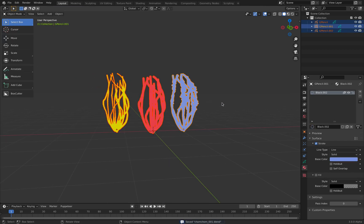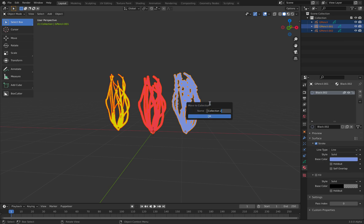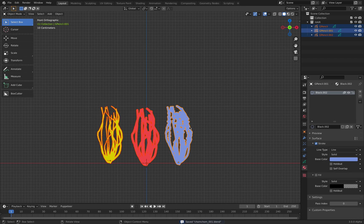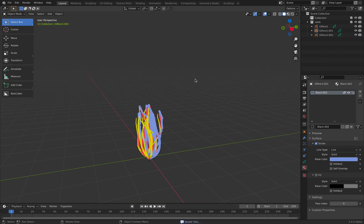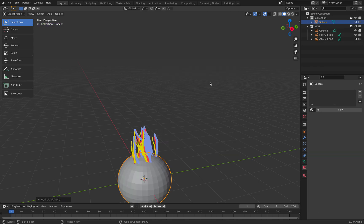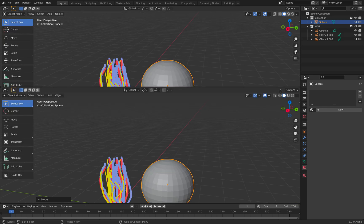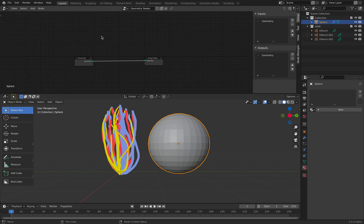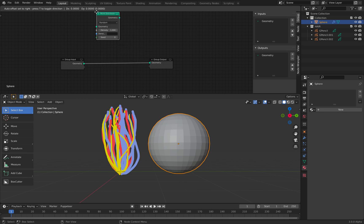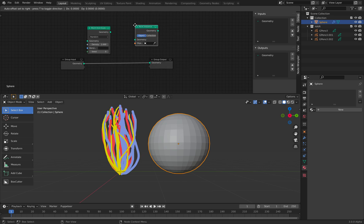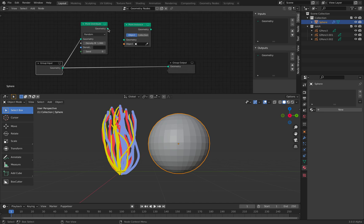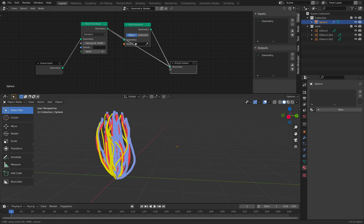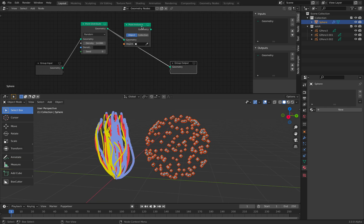So we have 3 different hair strands. Press M, create a new collection and call it Hair. Reset it with Option G. Now if we create a UV sphere, we can do this very easily with geometry nodes, just using point distribute and point instance. We connect the geometry input, connect this, connect that, and we can have points being generated on the surface of the object.